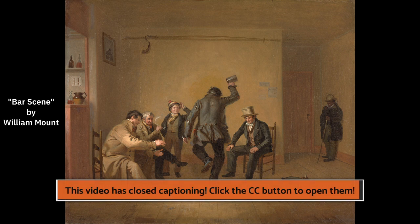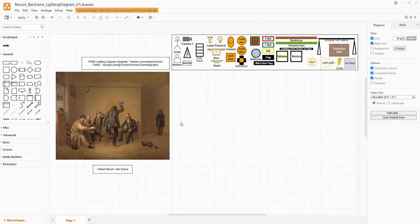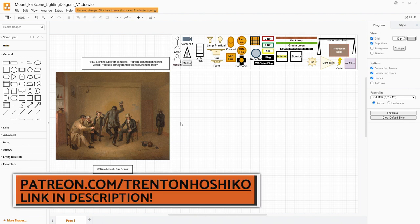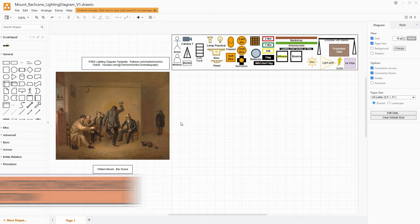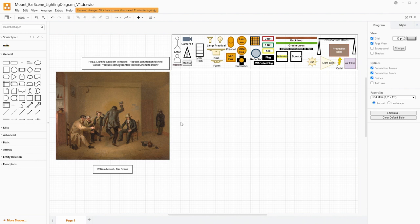So to start off, I actually have already imported the painting into Drawio. Drawio is a free and open source diagramming software that I built a template for, for having filmmaking based tools to make lighting diagrams for my own projects and for these videos. If you want this template for free, it's on my Patreon and there's a link in the video's description. Below that are some links to videos that show you how to import it into Drawio and import your own images for references.